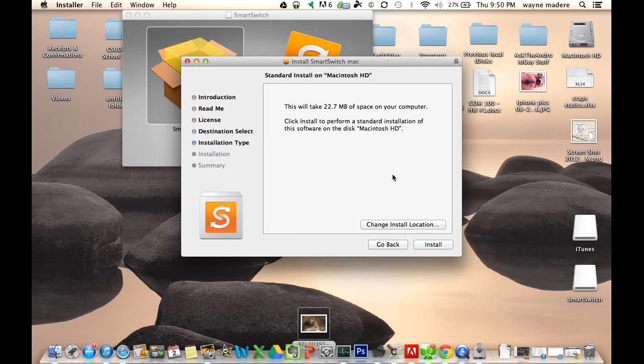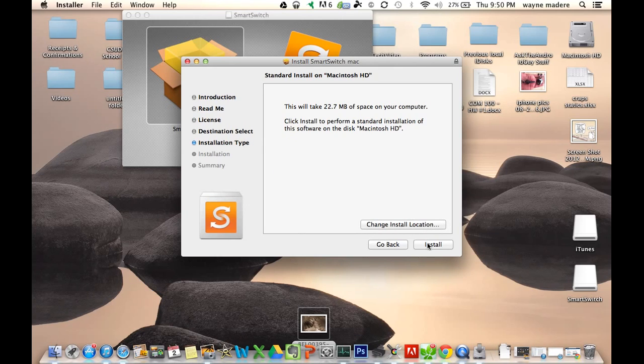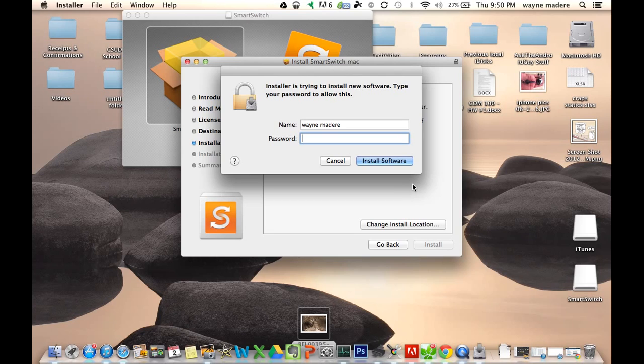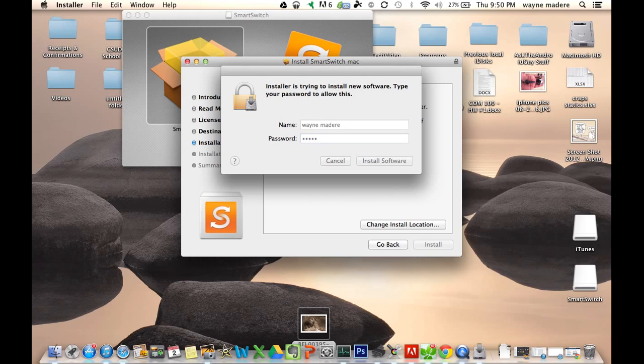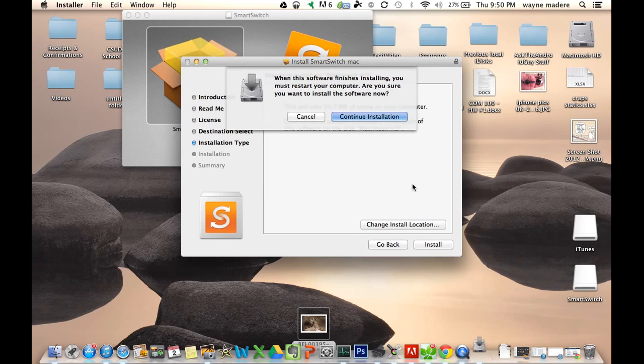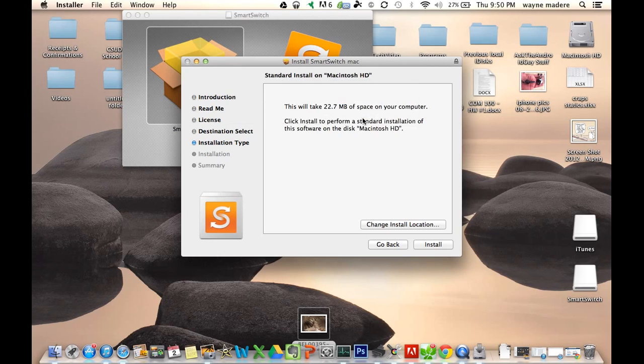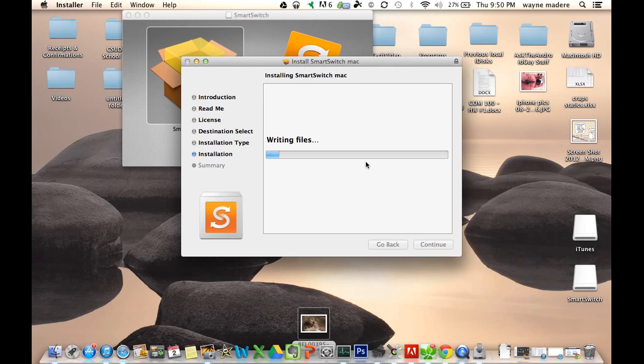And you're just going to install. Install on the position of your choosing. We're just going to install right there. And then we're going to type in our password. And that's going to install the package for the Samsung SmartSwitch.